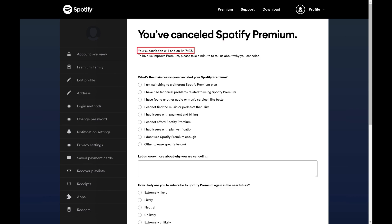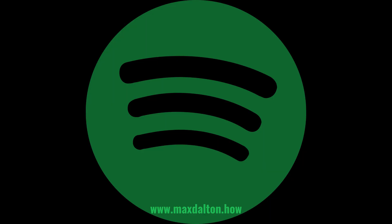You'll also see the exact date that your Spotify Premium subscription will end. Let me know if this video helped you out in the comments below. If you liked what you saw here, click the video links on the right side of the screen to check out another video, or click the logo on the left side of the screen to check out my tutorial website at www.maxdalton.how.